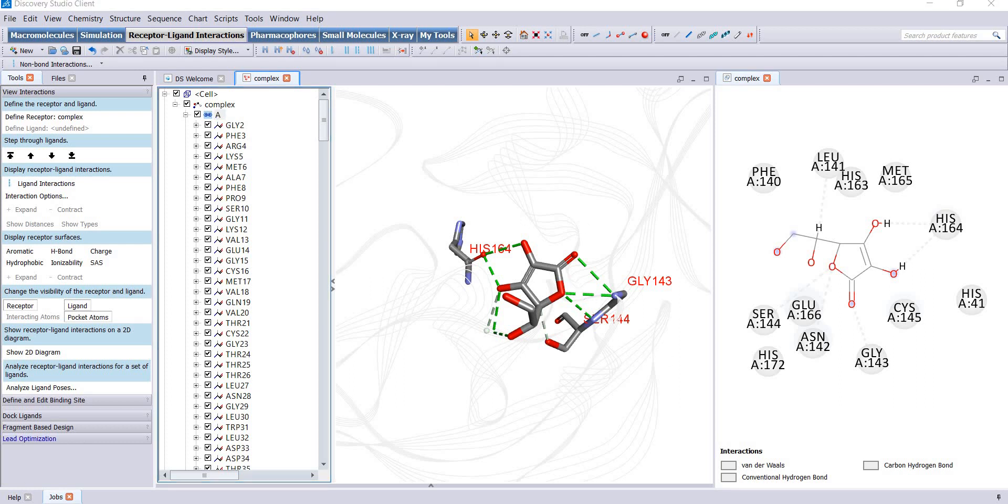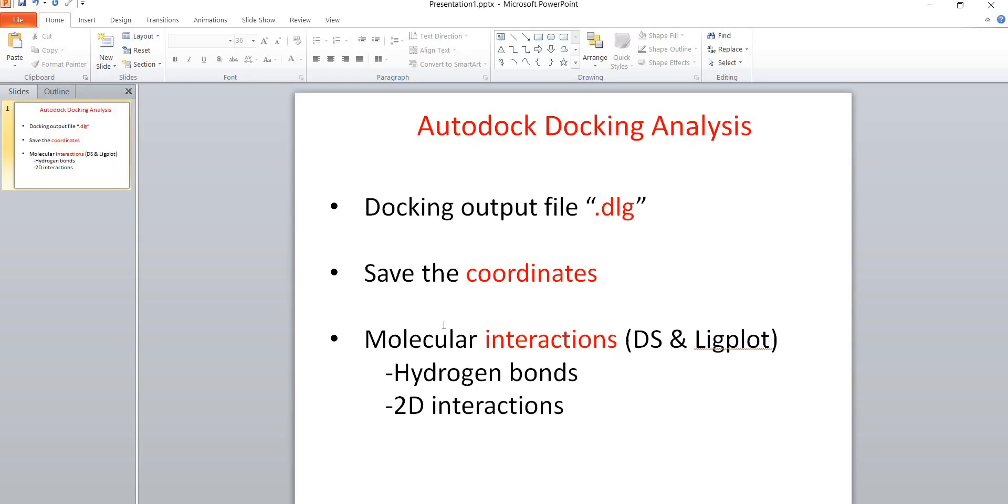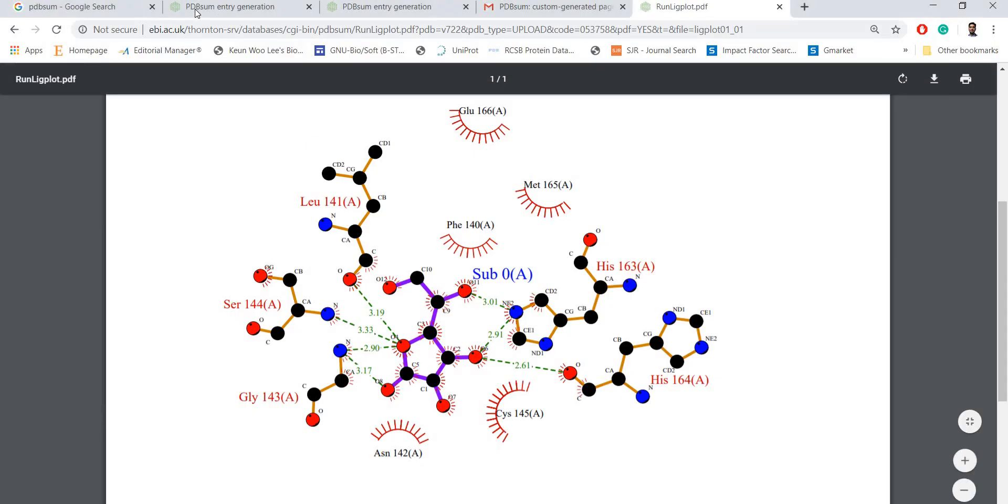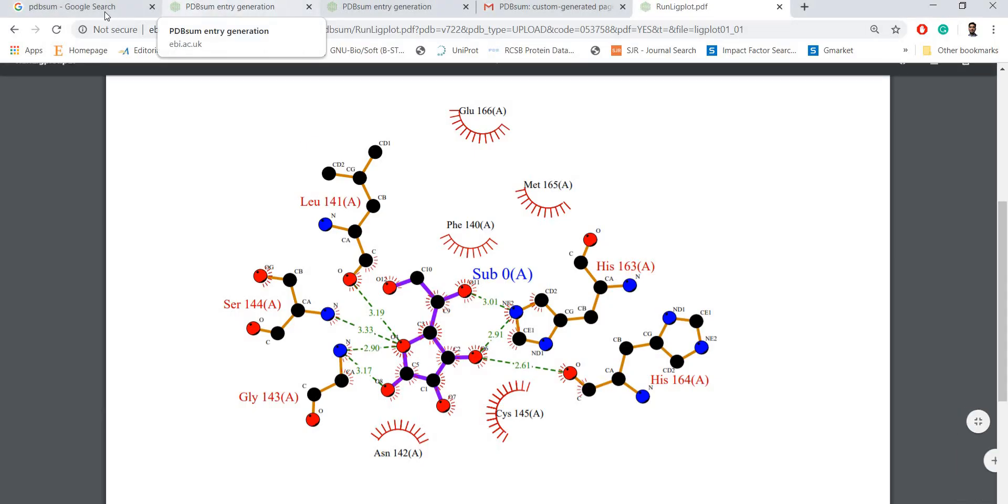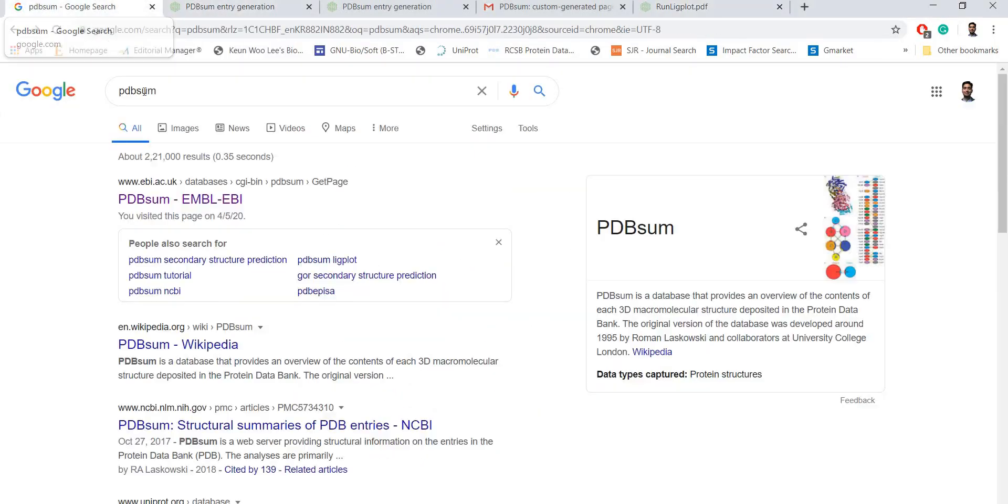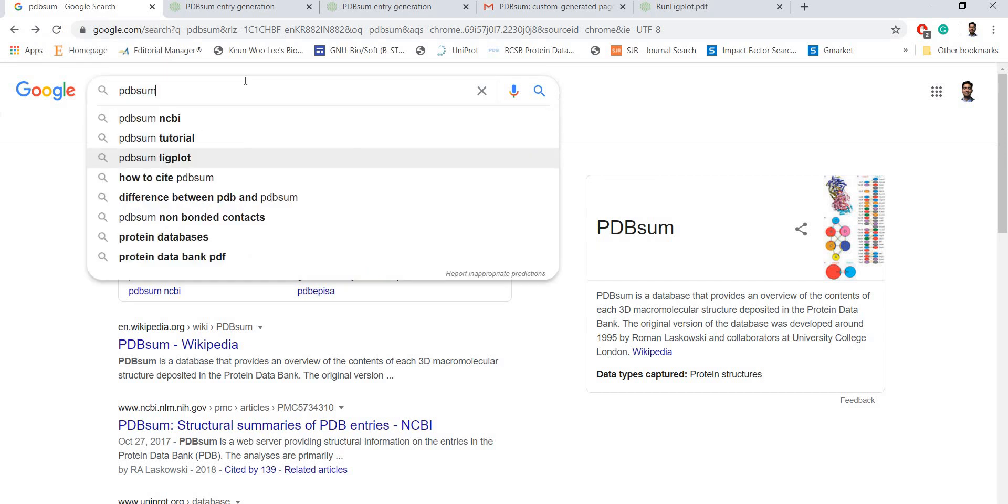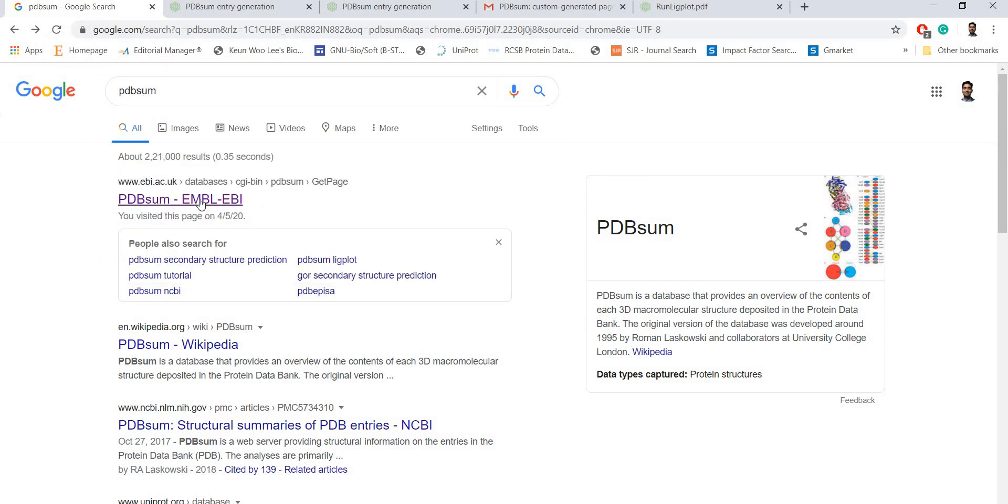Next is molecular interactions using LigPlot. We can use LigPlot by using PDBsum web server. Go to search, open PDBsum.